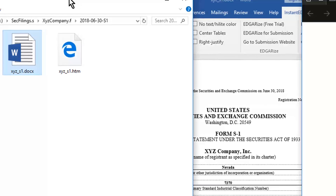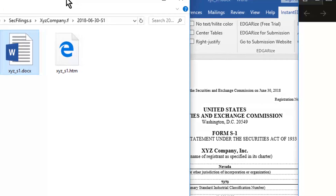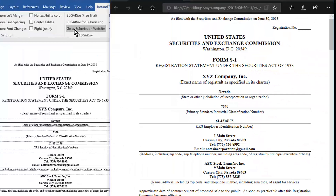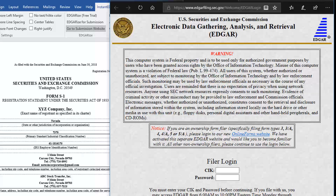To do so, click the Go to Submission Website button. This takes you to the SEC Edgar filing website, where you log in with your CIK and password, and then submit the converted HTML file, along with graphics files if any.